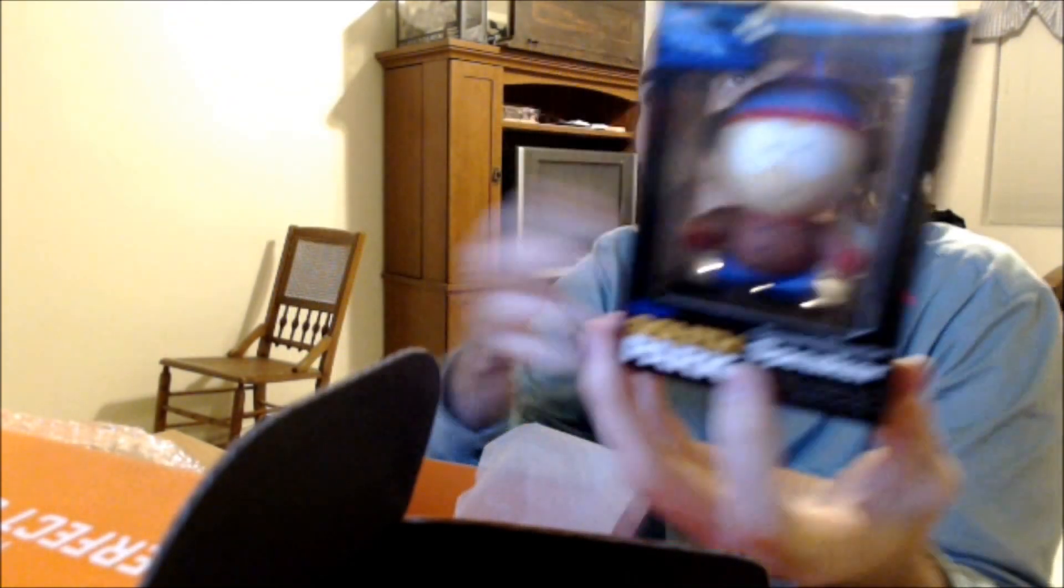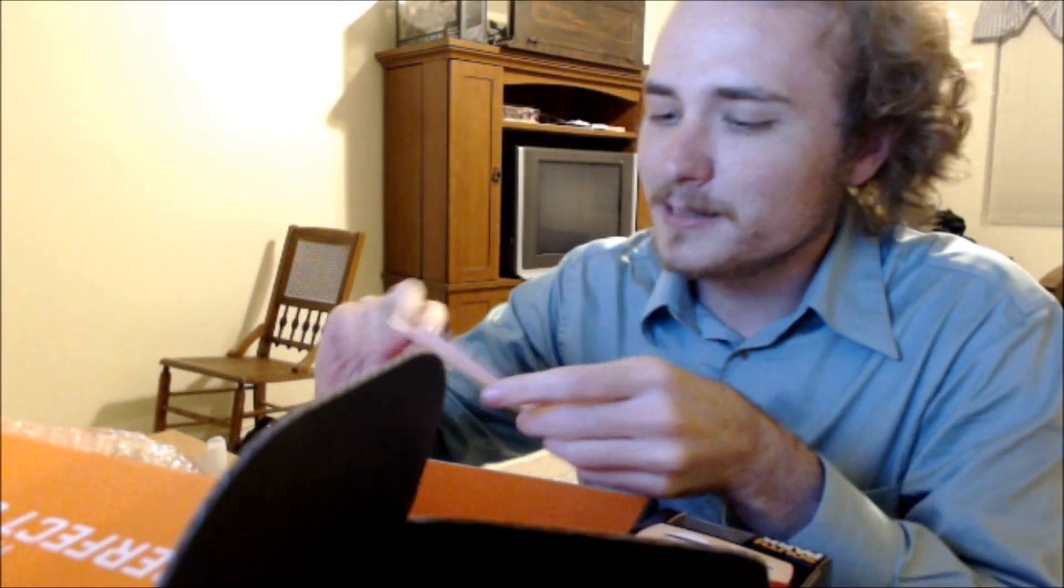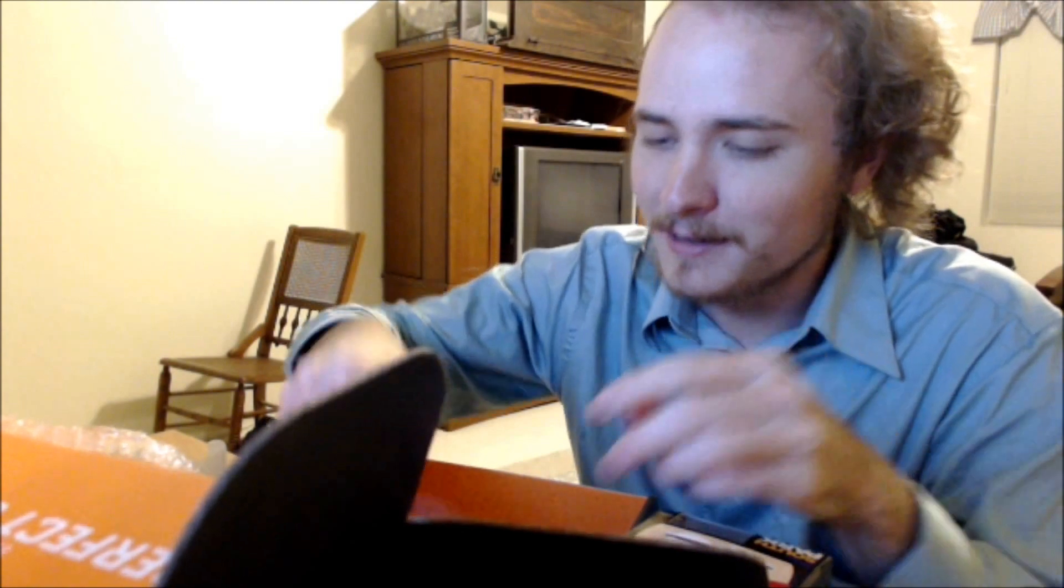And then we have a South Park little mini figure. A sound blasting speaker. South Park's okay. It's got Stan here. It's alright. It's not so great, I don't think. Free use of blah blah blah. Police telephone. Get 20% off next time. And then I got a coupon for Be Fast.